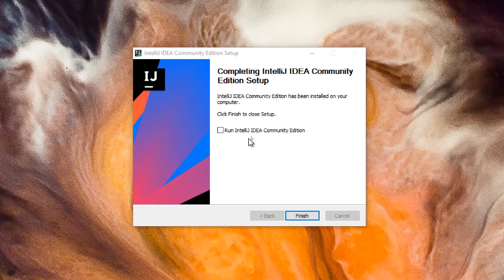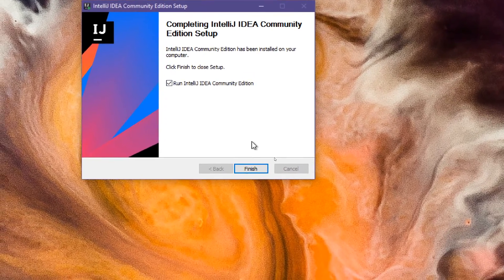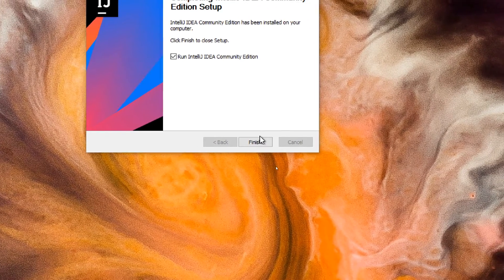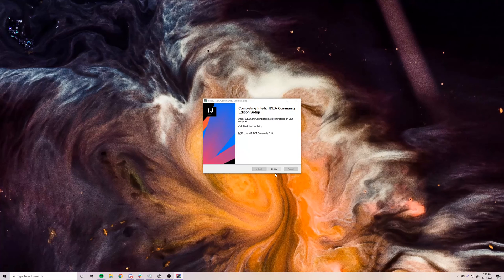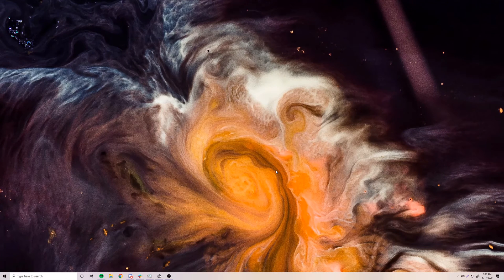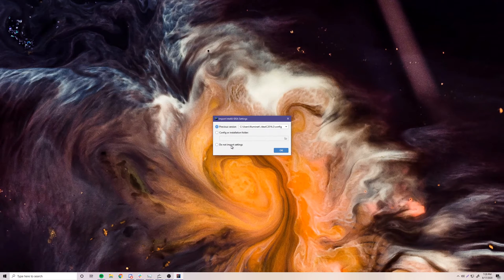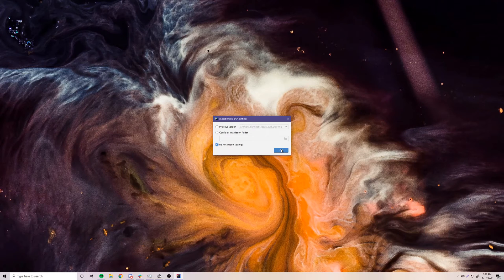Everything's done. Go ahead and click Run IntelliJ IDEA and it'll open up for us. It's going to ask us information so we can configure it. The first thing is it may ask if you want to import any previous settings from previous installations of IntelliJ. We're going to pretend this is the first time installing, so just click OK.